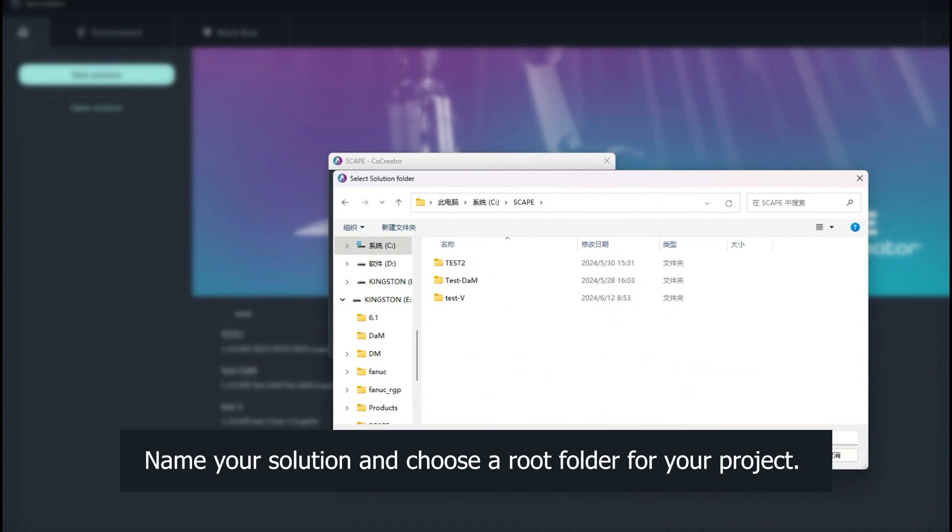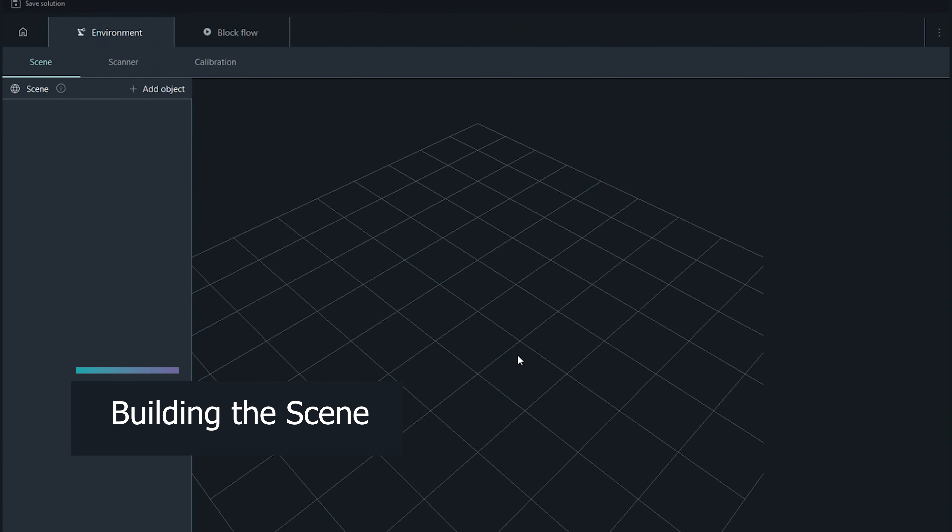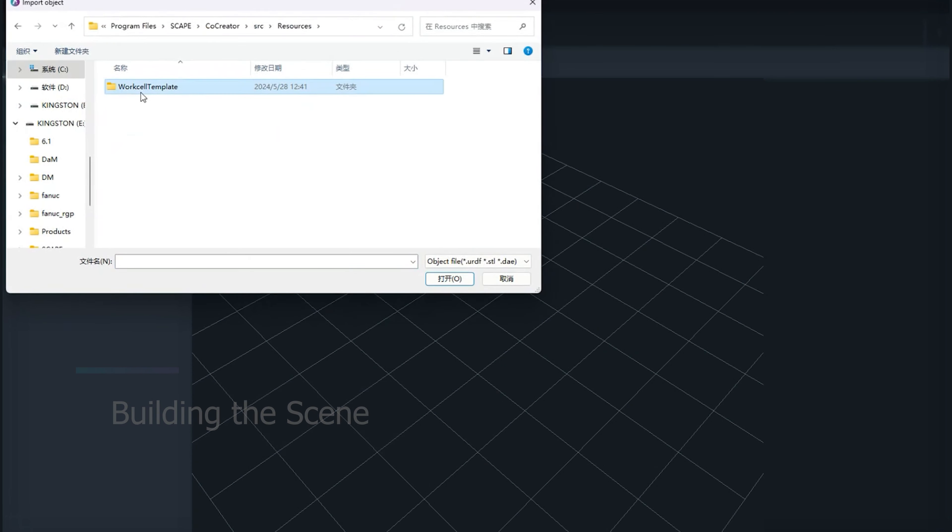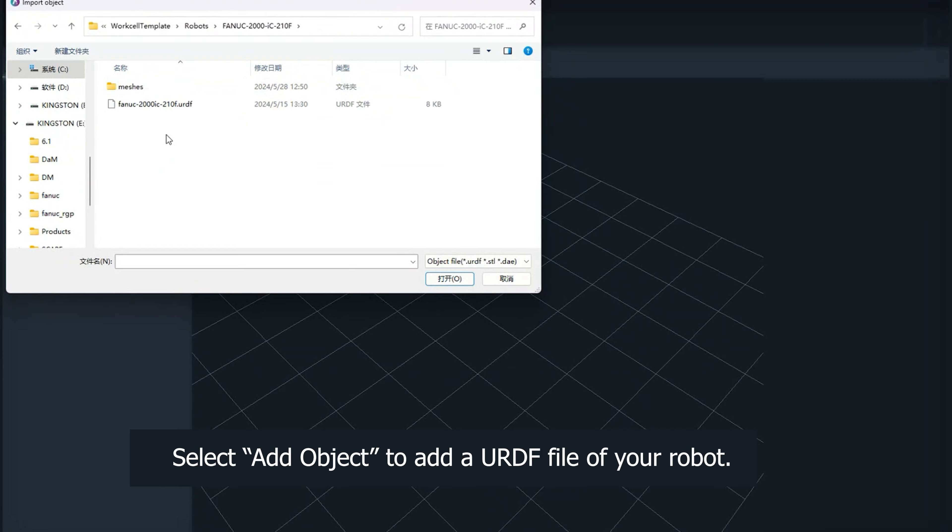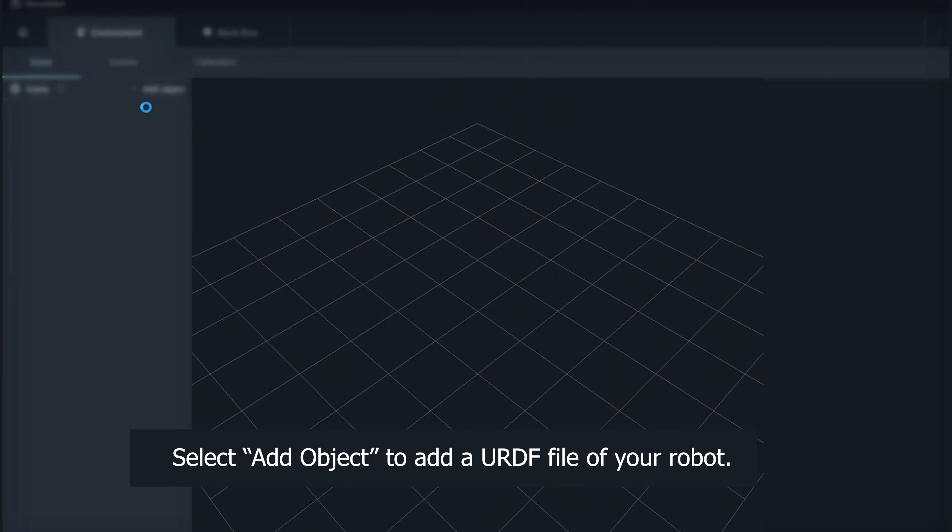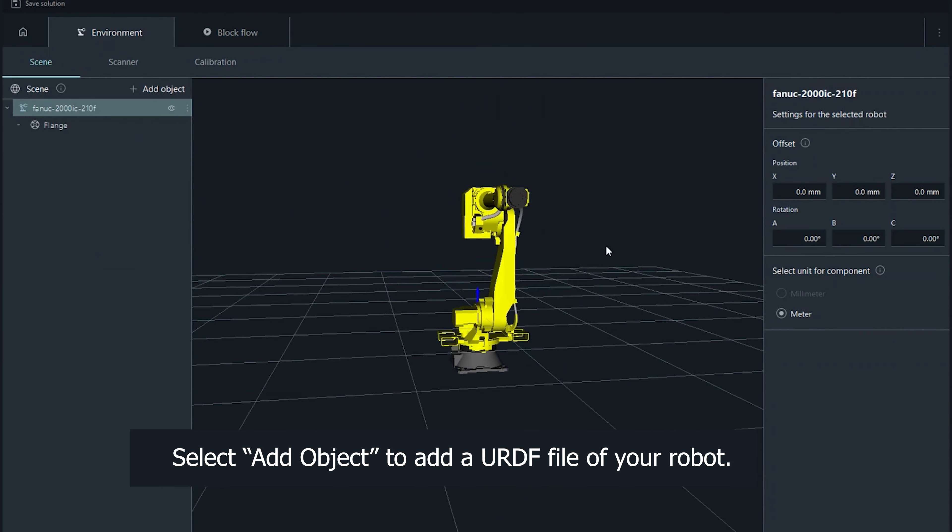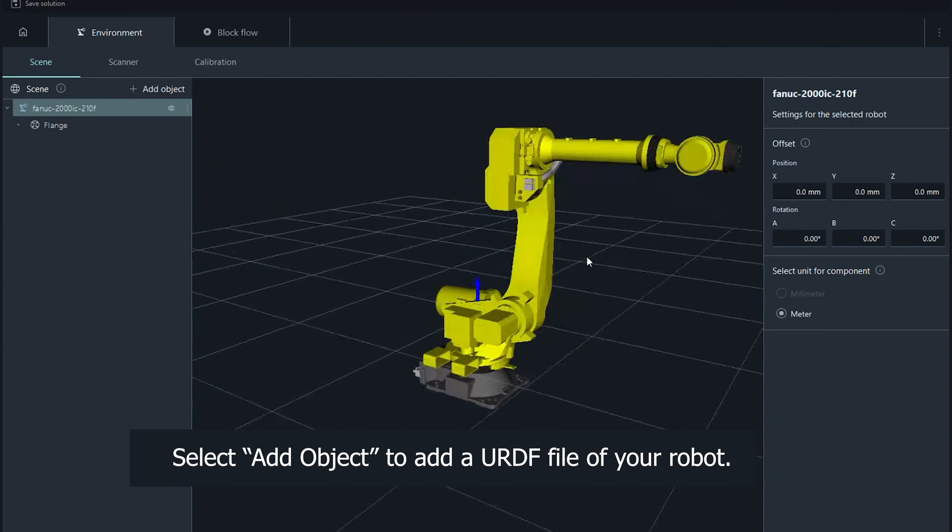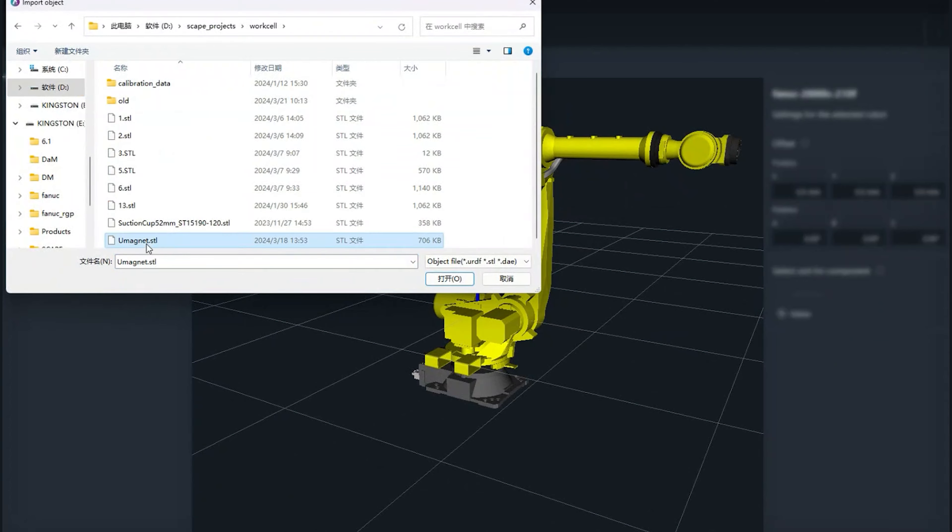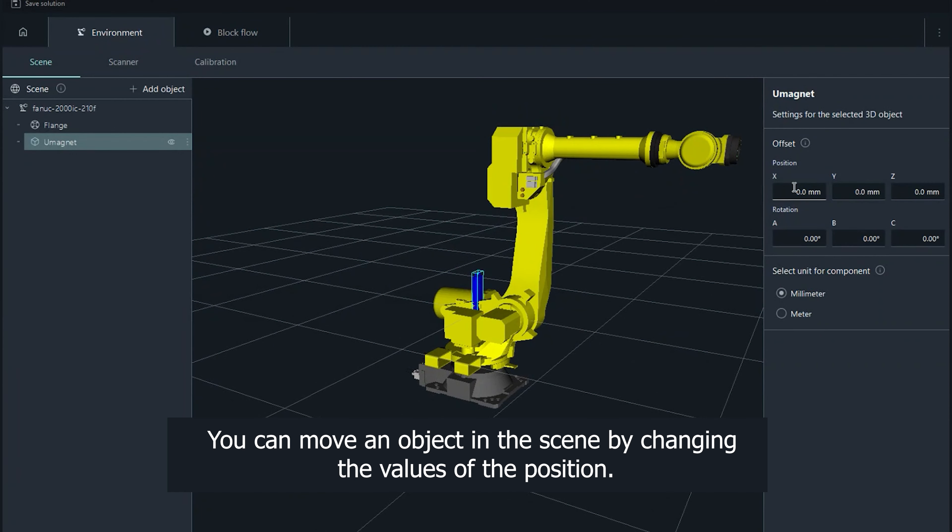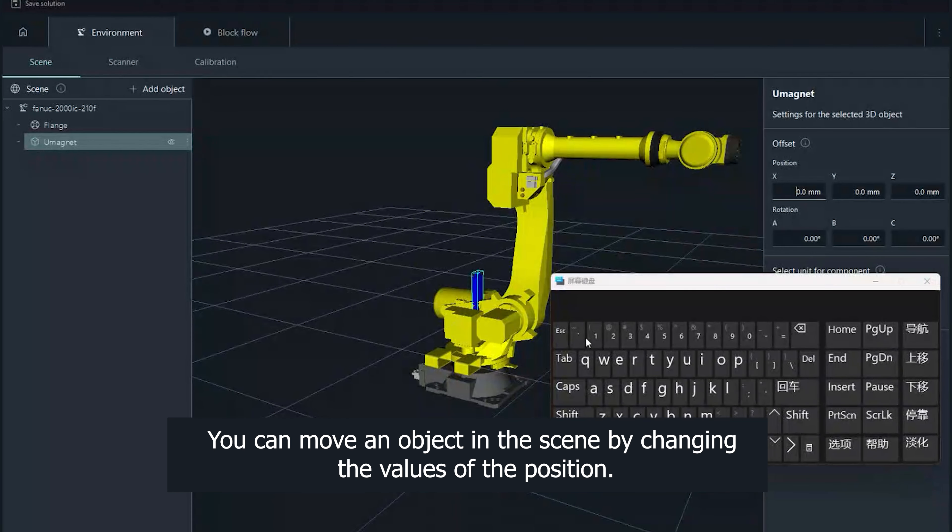Name your solution and choose a root folder for your project. Select Add Object to add a URDF file of your robot. You can move an object in the scene by changing the values of the position.